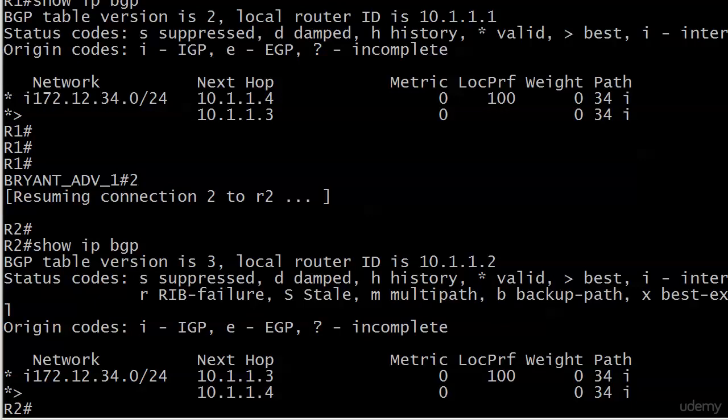Now we have a metric of zero listed for these. Before we didn't have that—that's because I had the MED on there, of course, in the previous video, then I removed all of that, but we're still showing a zero. Nothing totally unusual there, but local preference is what I want to really point out to you right now.